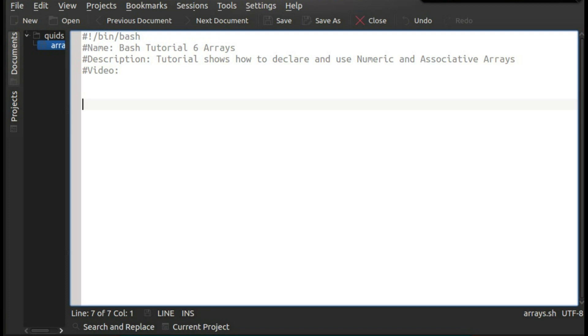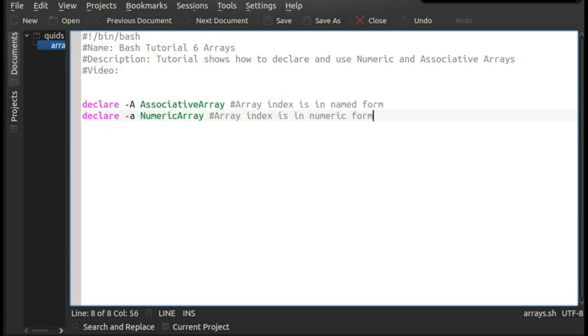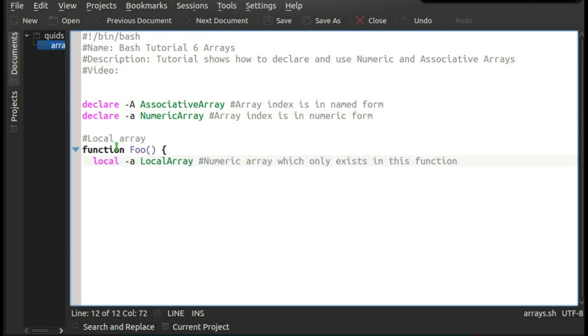Now to declare an array in bash is slightly different than just a standard variable because you actually need to use declare and specify a type of array. So declare -A is an associative array and declare -a is a numeric array. Now you can also declare a local array, so you set out the function foo and then use the specified local dash, in this case lowercase a, to declare a local numeric array.